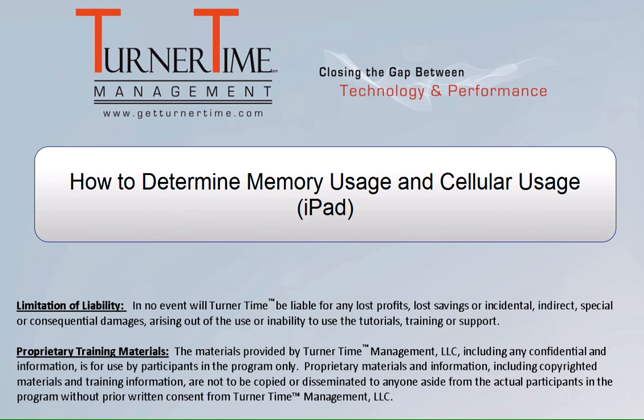Hello and welcome to Turner Time Tutorials. This video is on how to determine memory usage and cellular data usage on your iPad.